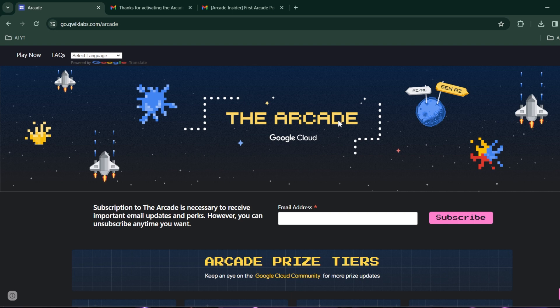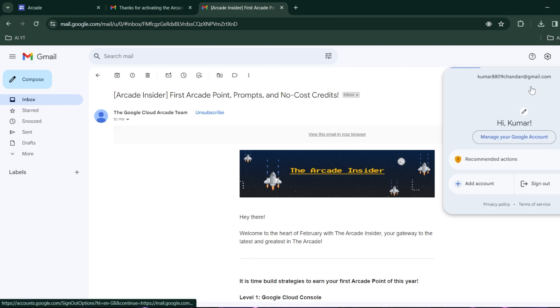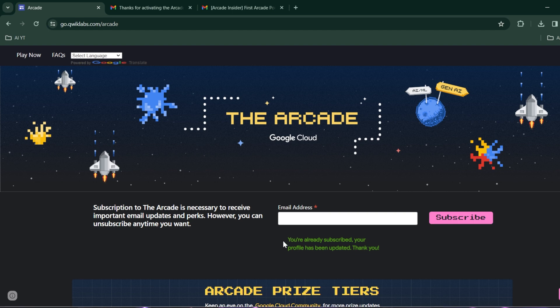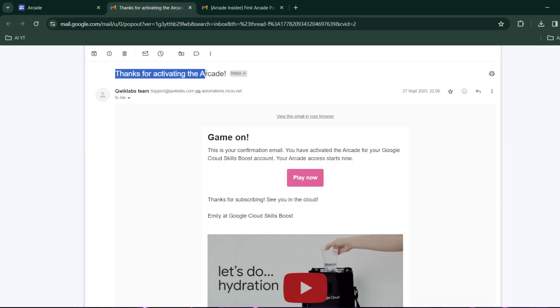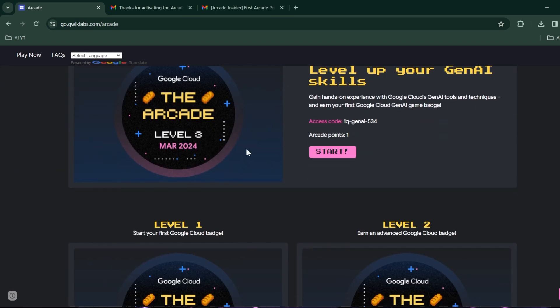First of all, you must have a Google account — I think you all must have one. After that, you have to enter your email address, as you can see this is my Google account. Let me copy my email address, paste it over here, and click on Subscribe. After a few days you will receive a mail saying thanks for activating your Arcade, and after receiving that mail you are good to go.